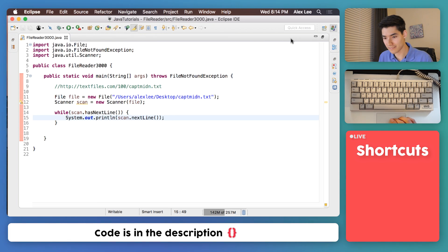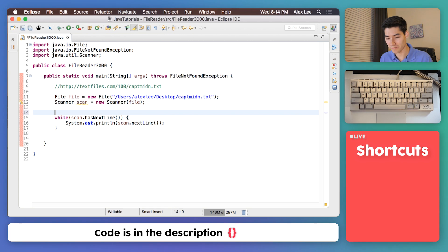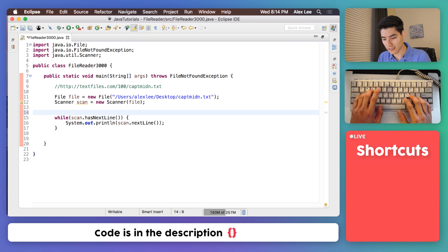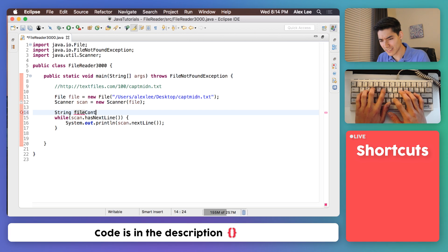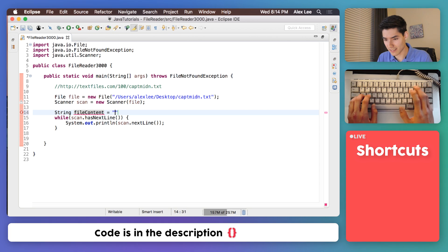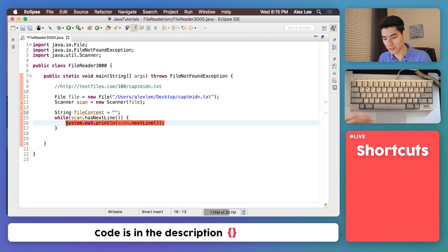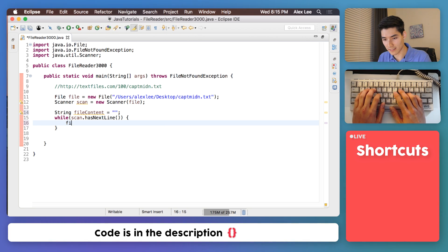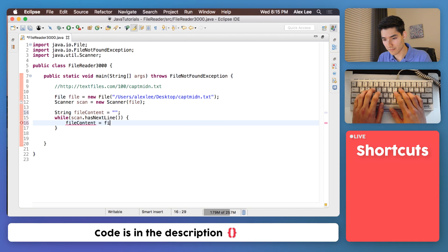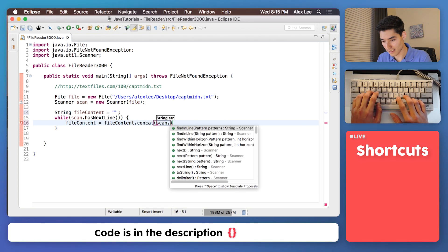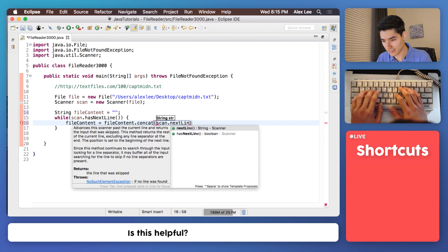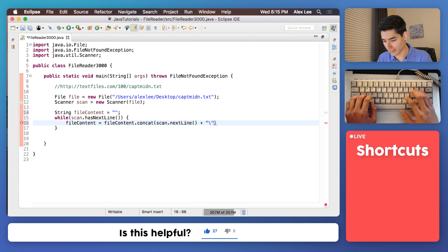And to do that is not too hard. It's actually not hard at all. Let's store the contents of that old file into a string. So we can create a string, we'll call it file contents here, and we'll just set it to nothing right now. To add each line to the file content string, just do file content equals file content dot concat scan dot next line plus the new line character.